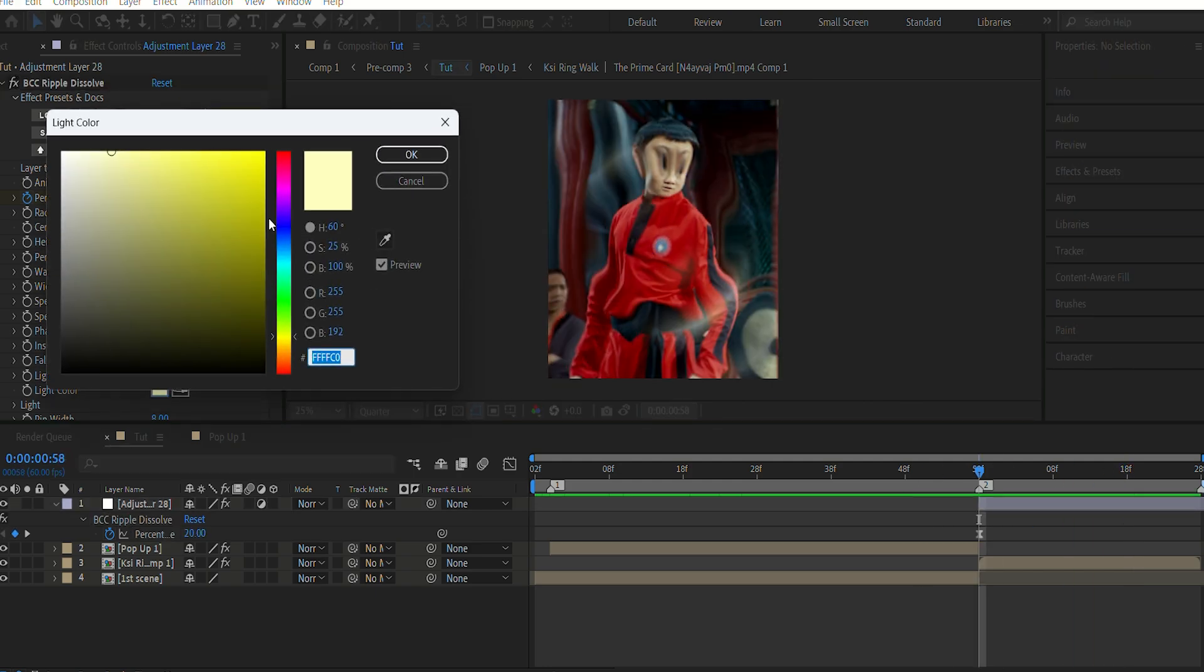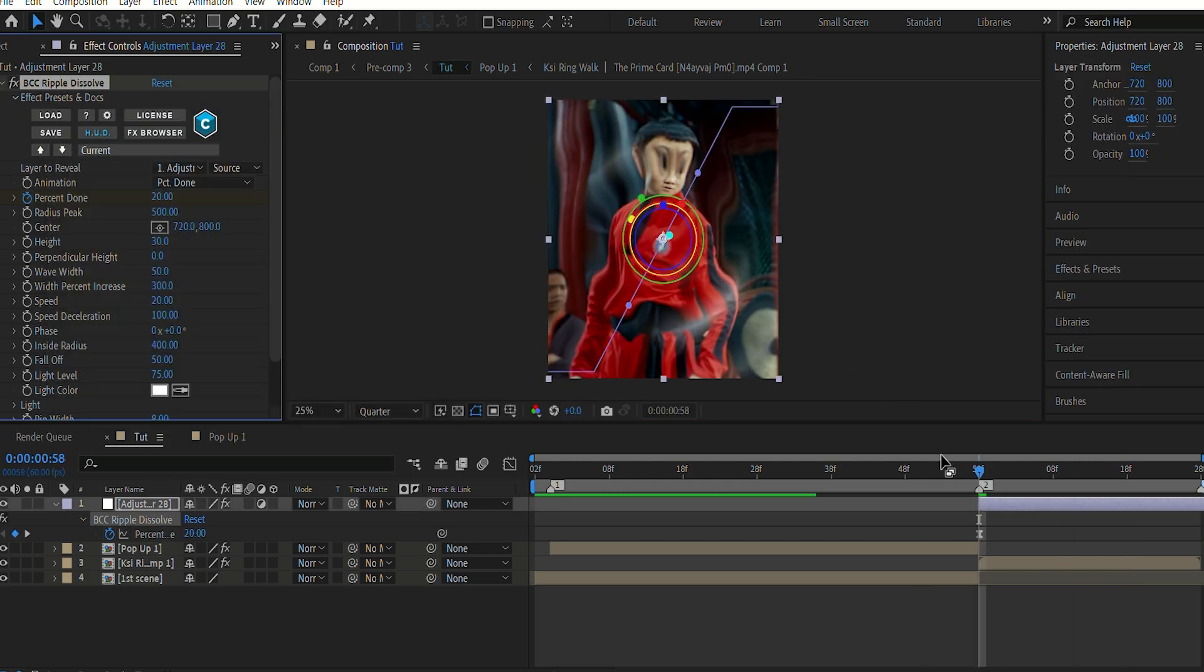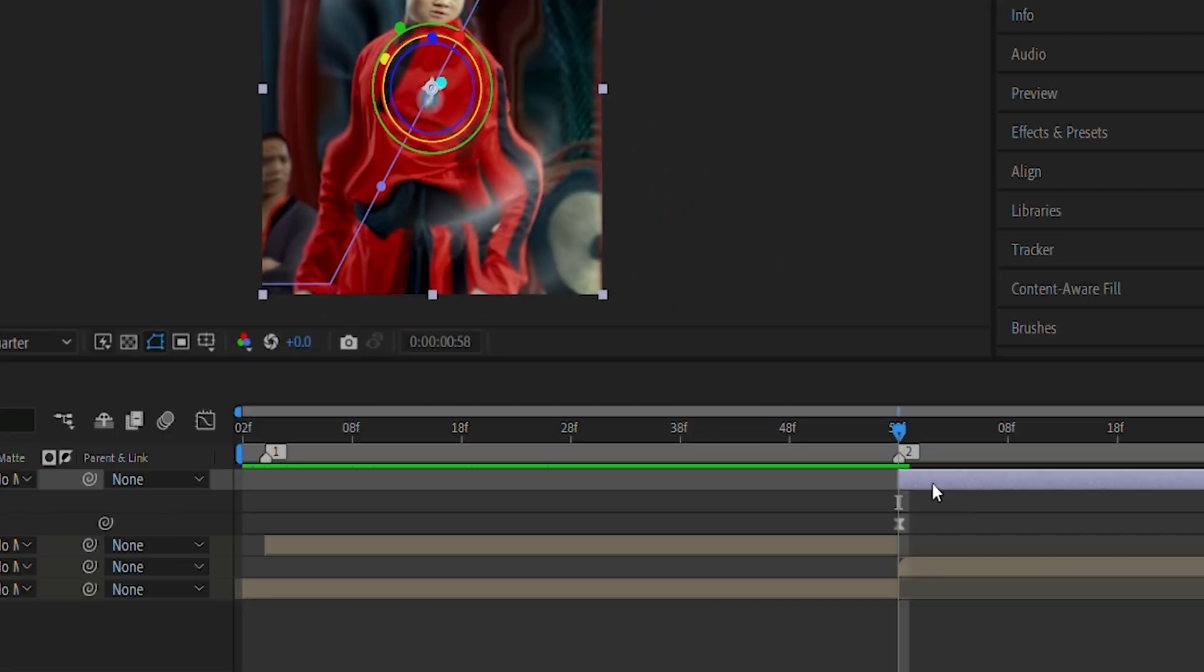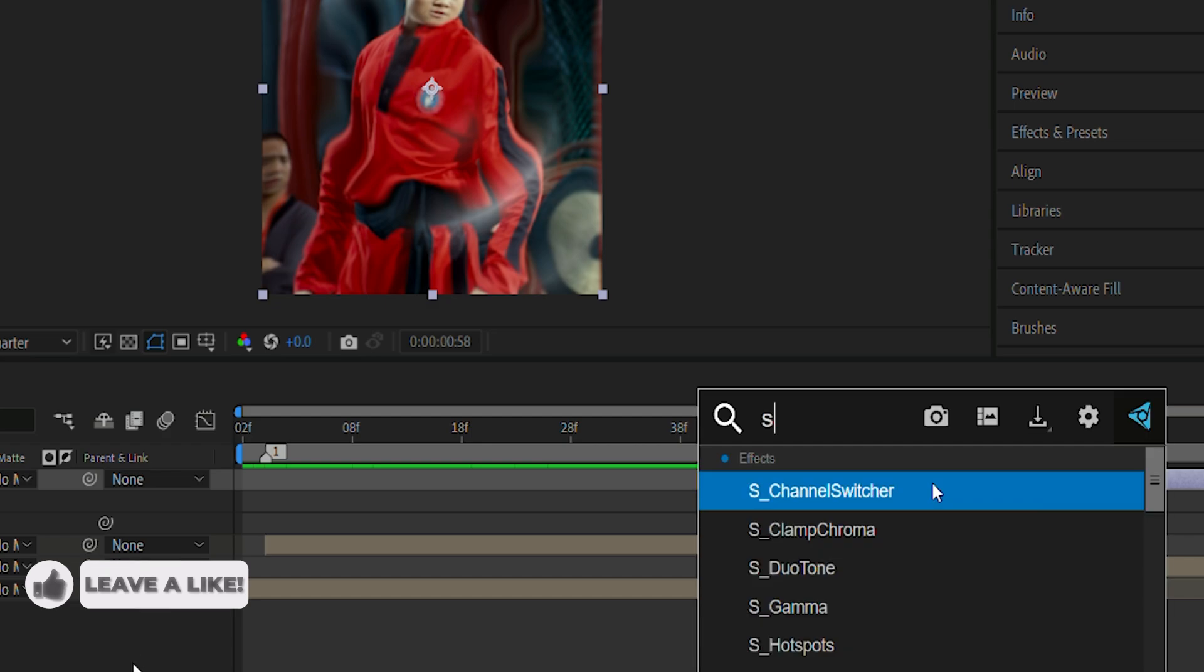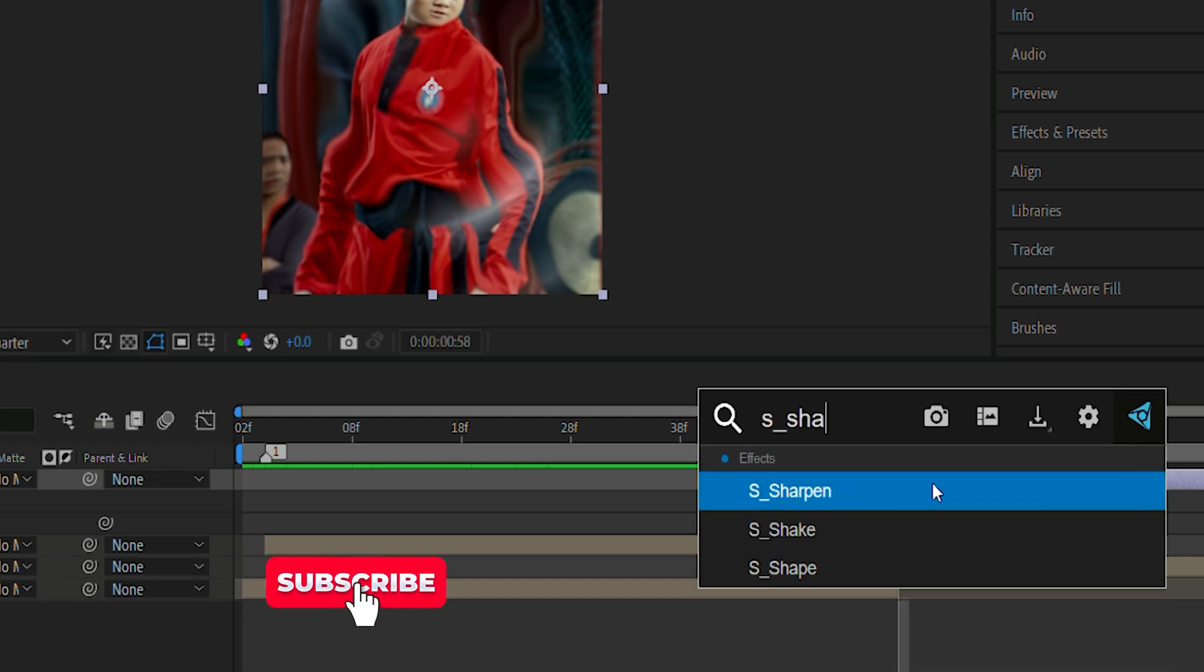Also, you have to change the color of the ripple effect. For some reason, it is always pale yellow. So I'm gonna go ahead and change it to white.